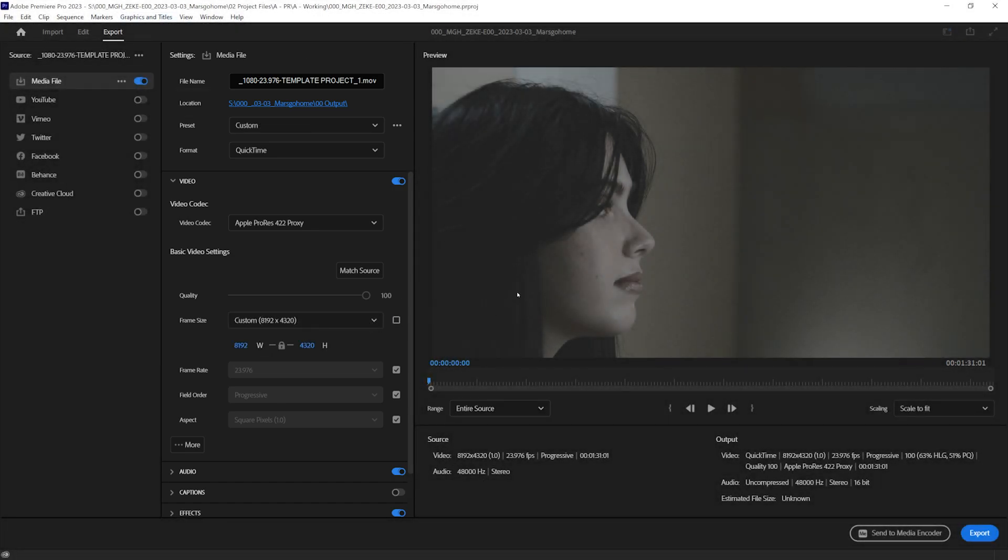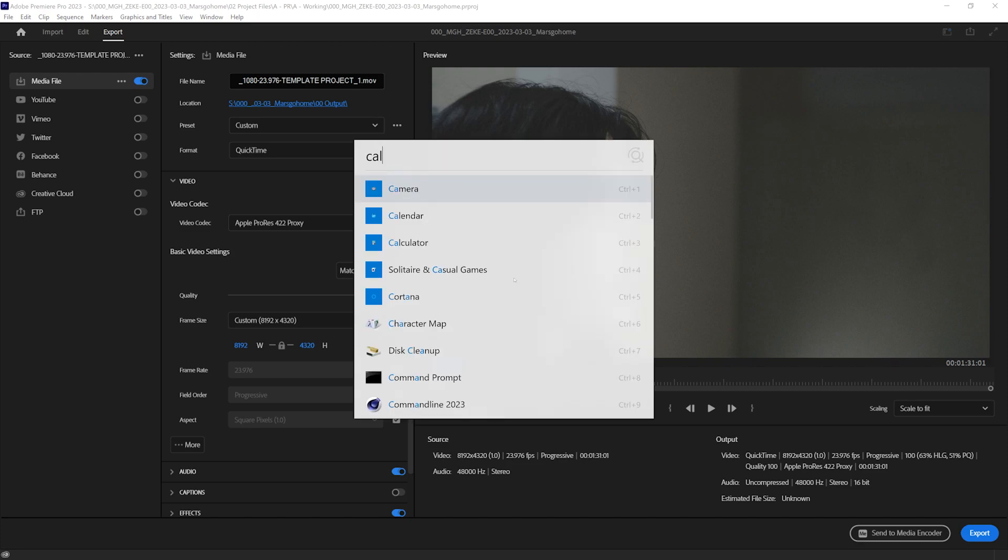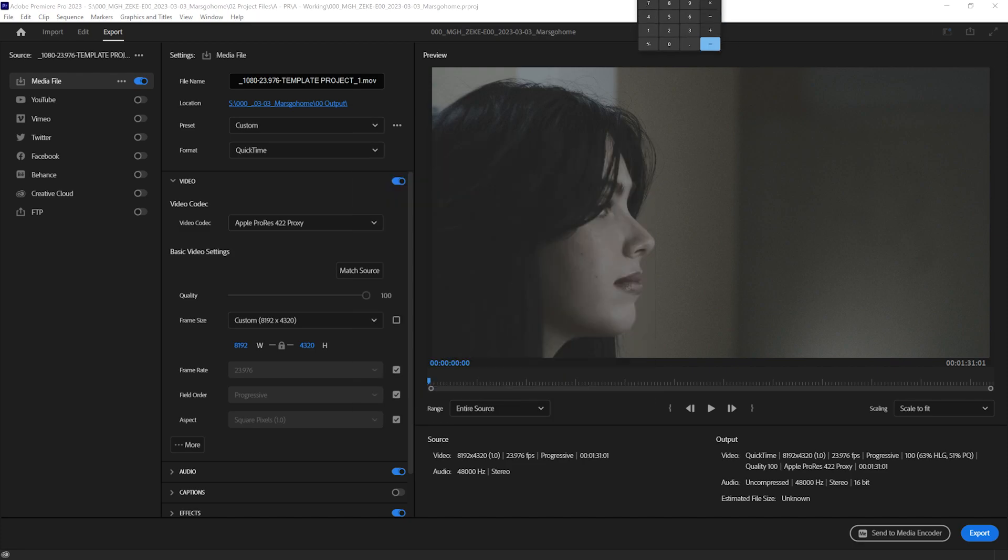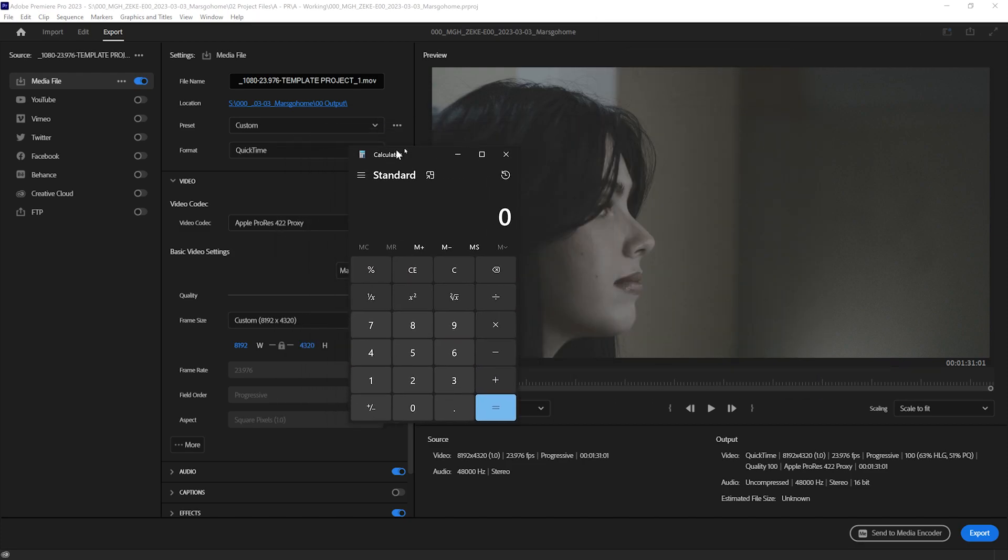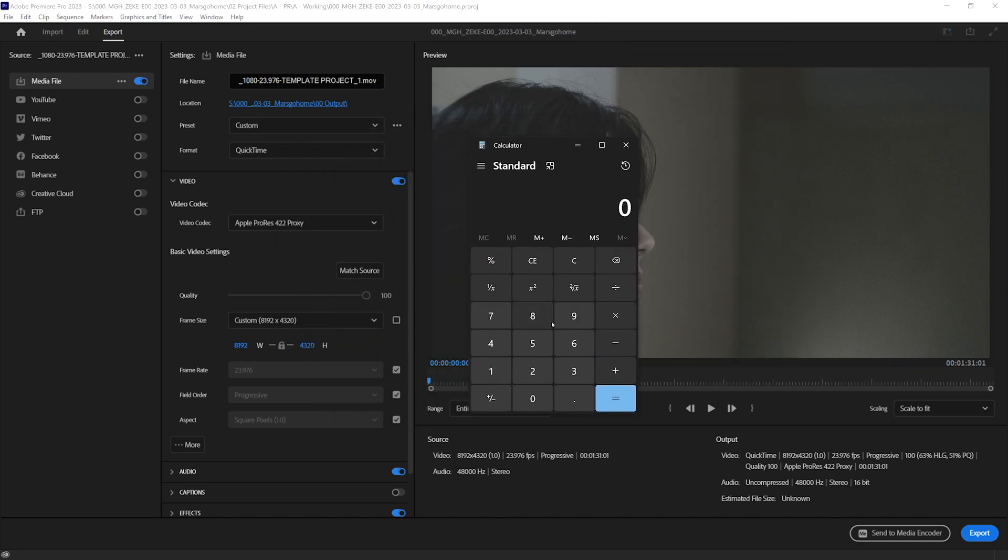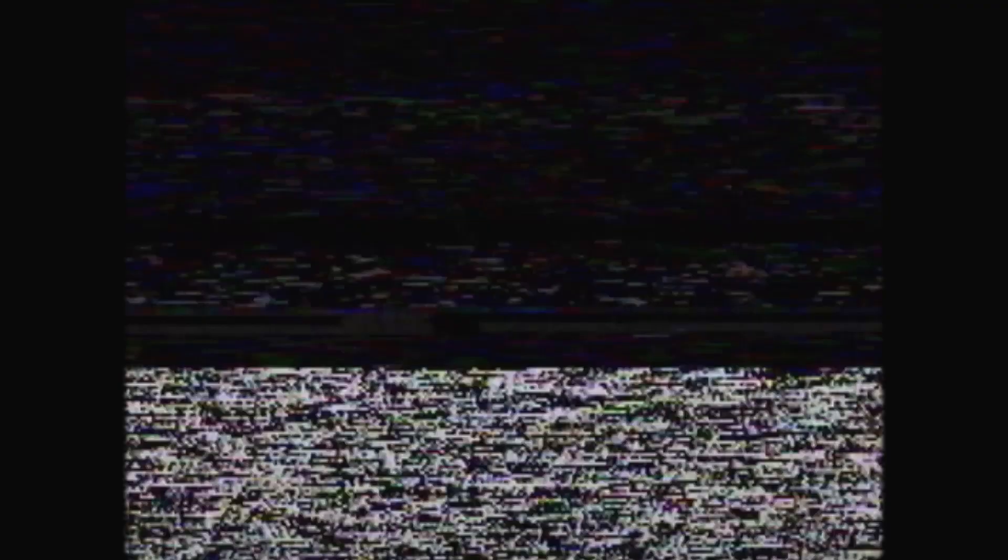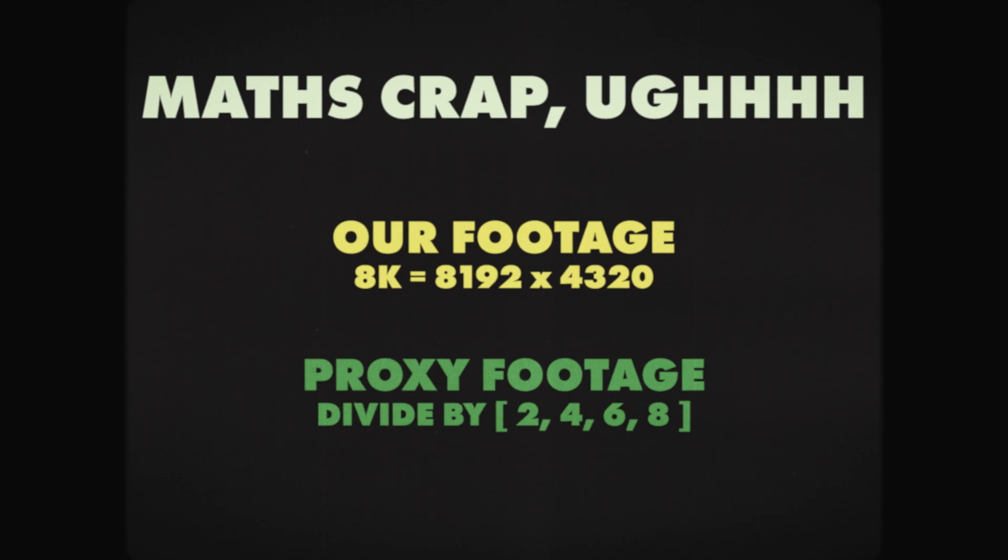And if I pull up a calculator, bring that down here. And our footage is 8192 divided by 4. I think I'd be good with that. How I would do it is divide it by 2, 4, 6, 8.